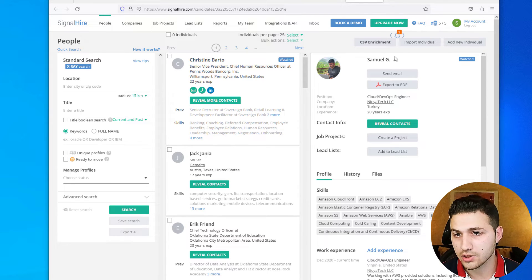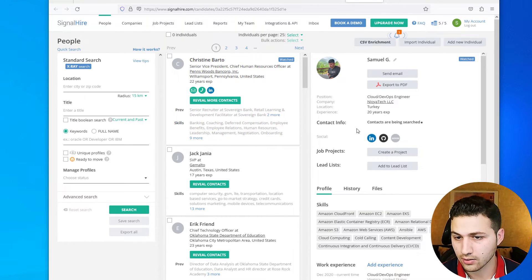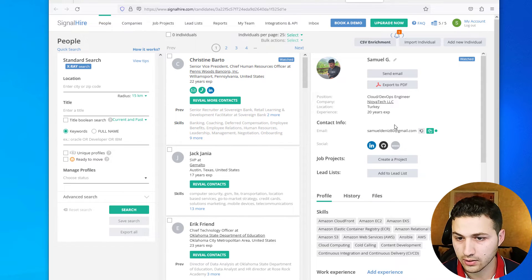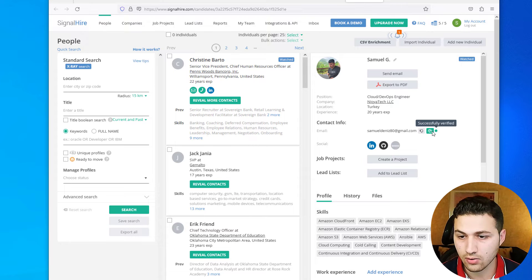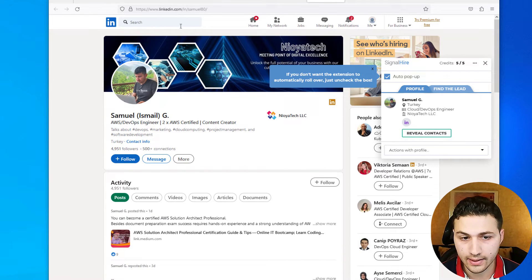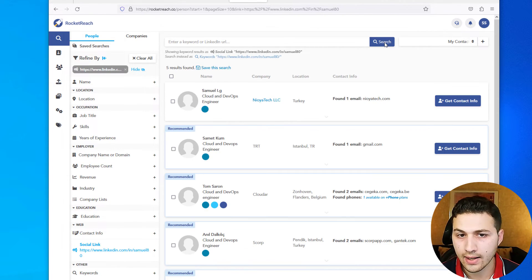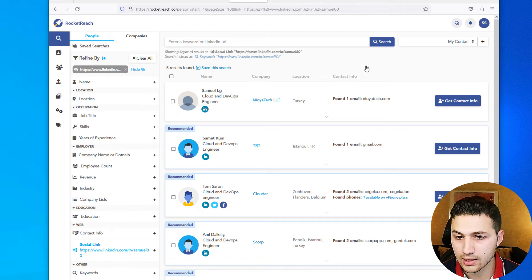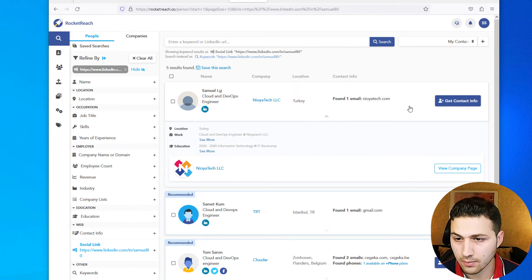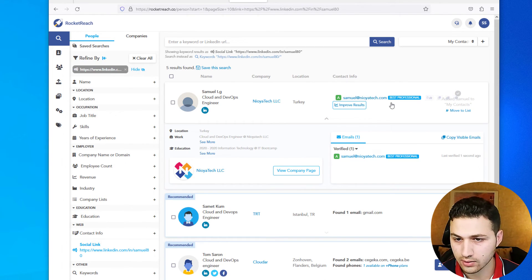With a free Signal Hire account, you can click on his LinkedIn profile, which will redirect you to Signal Hire, and then click 'Reveal Contacts' — you might get some information there. We can see his email address is confirmed and verified. The last thing I want to show is: since we have his LinkedIn URL, I'm going to go to a website called Rocket Search. If I add his LinkedIn account URL and search, it will find his profile and sometimes show associated email addresses. Clicking 'Get Contact Info' using the five free credits, we can see he has a professional work email: samuel@neotic.com.